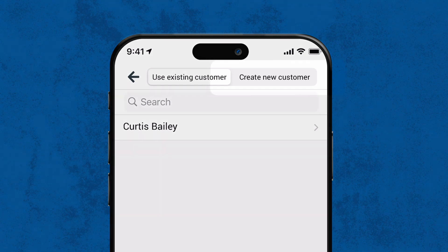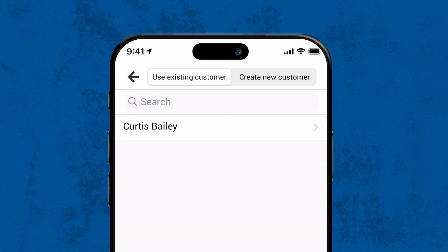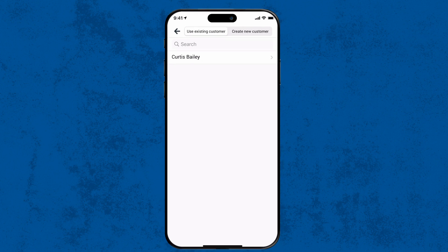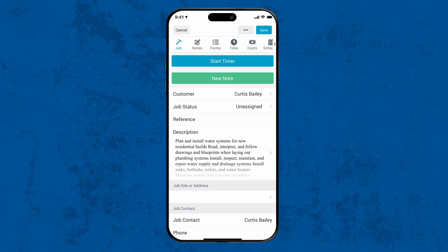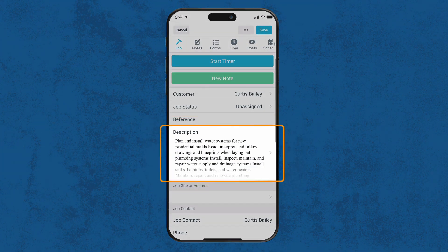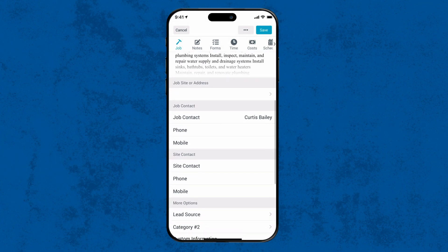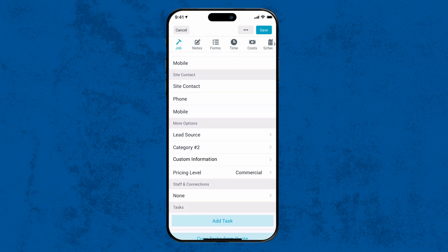If they're a new client, you can create a new one by tapping Create New Customer. For this example, we have an existing customer in our database reach out to us for a new job. You'll also notice the details from the inquiry move into the job. Add any extra job details into the description, tasks, notes or schedule the job.